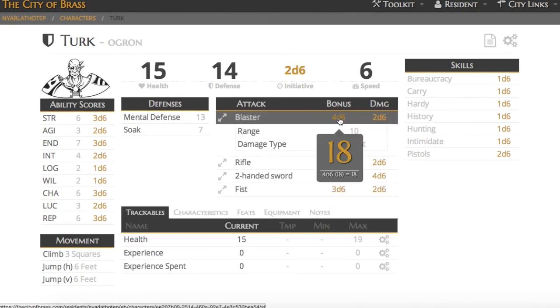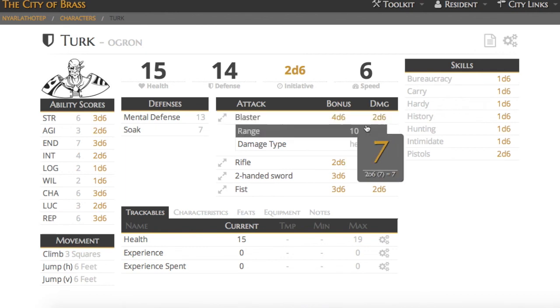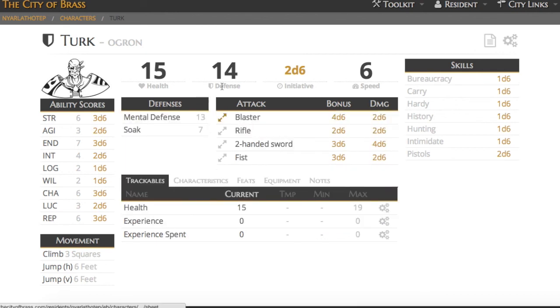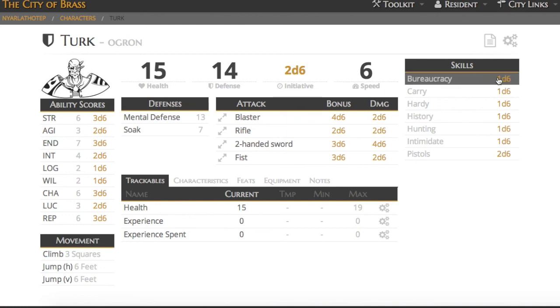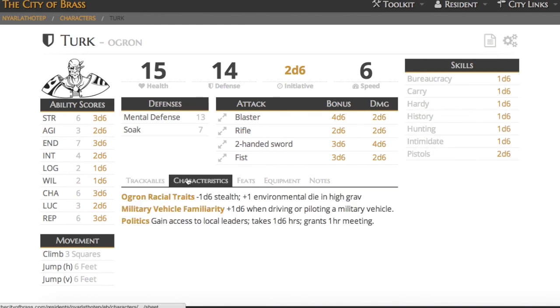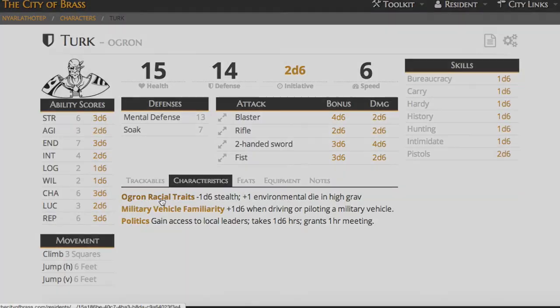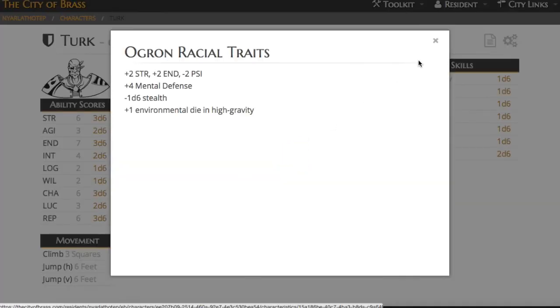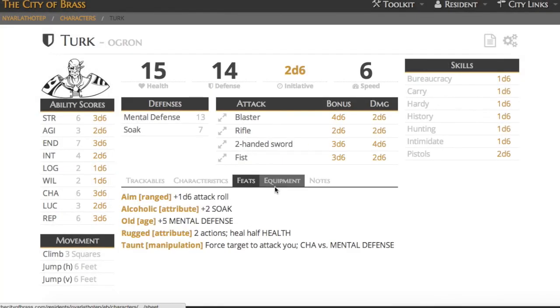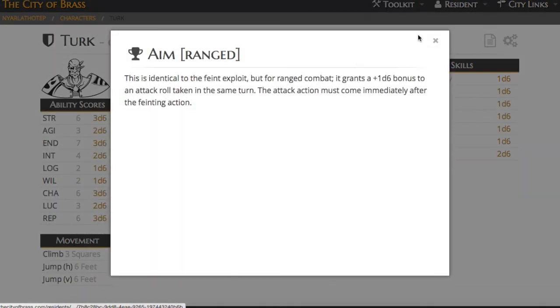Then you've got your attacks there in the middle. Again, you can click on the dice pools. All of the gold numbers are interactive and you can click on them to roll, whether that be your skills or your stats or whatever. You've also got your characteristics here towards the center. You can click on them to bring up the full description and you see the short description there.